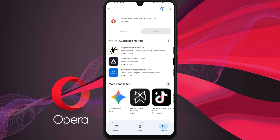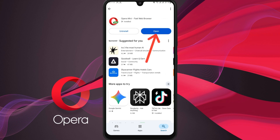Once the installation is complete, the button will change to Open. Tap it to launch Opera Mini for the first time.